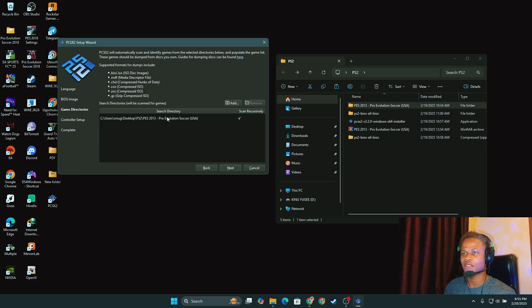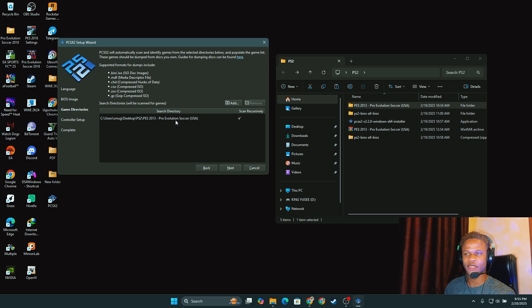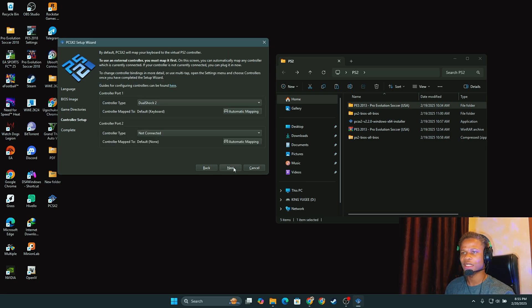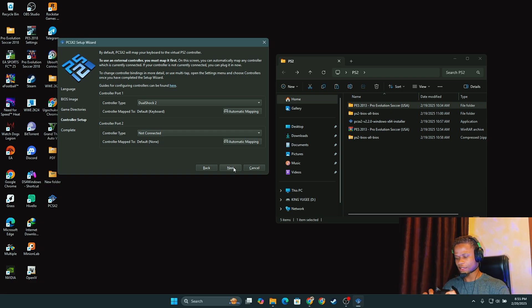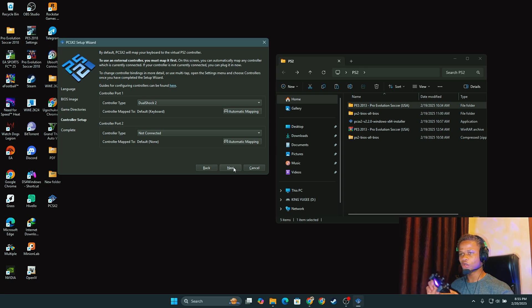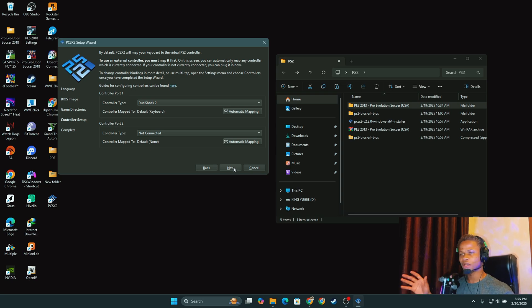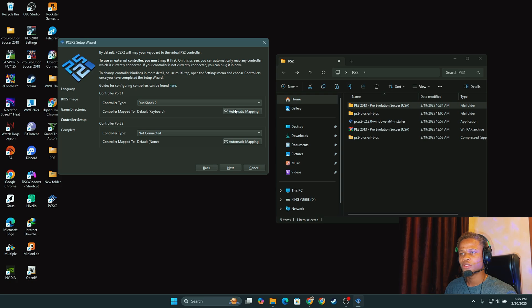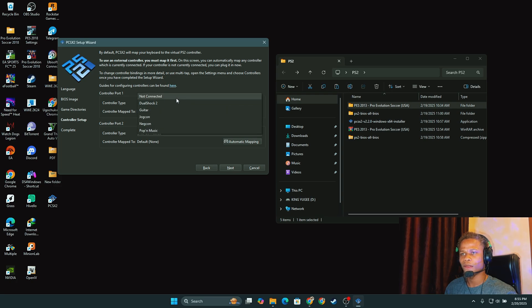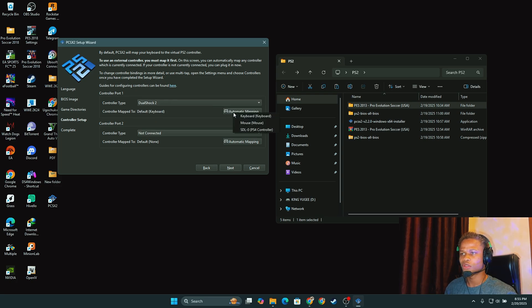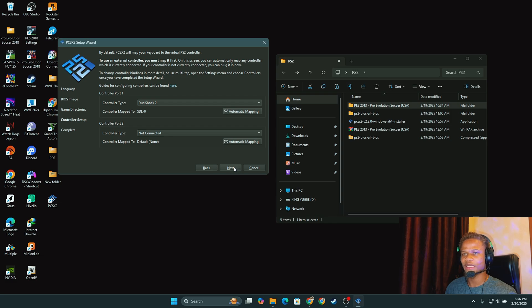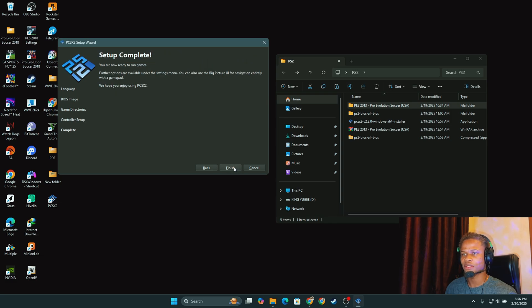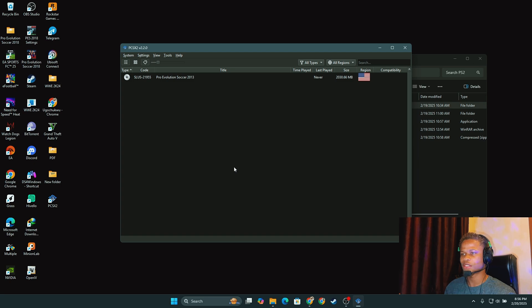It has already detected the game so I'm going to proceed now. Next. Now this is a controller setup. I have my PS4 controller and I'm going to set this up now. I'm already connected via Bluetooth to my laptop. So I'm going to use DualShock 2. I'll use the automatic mapping. It has already detected my PS4 controller and then I'm going to proceed by clicking next and then click finish to complete the process.